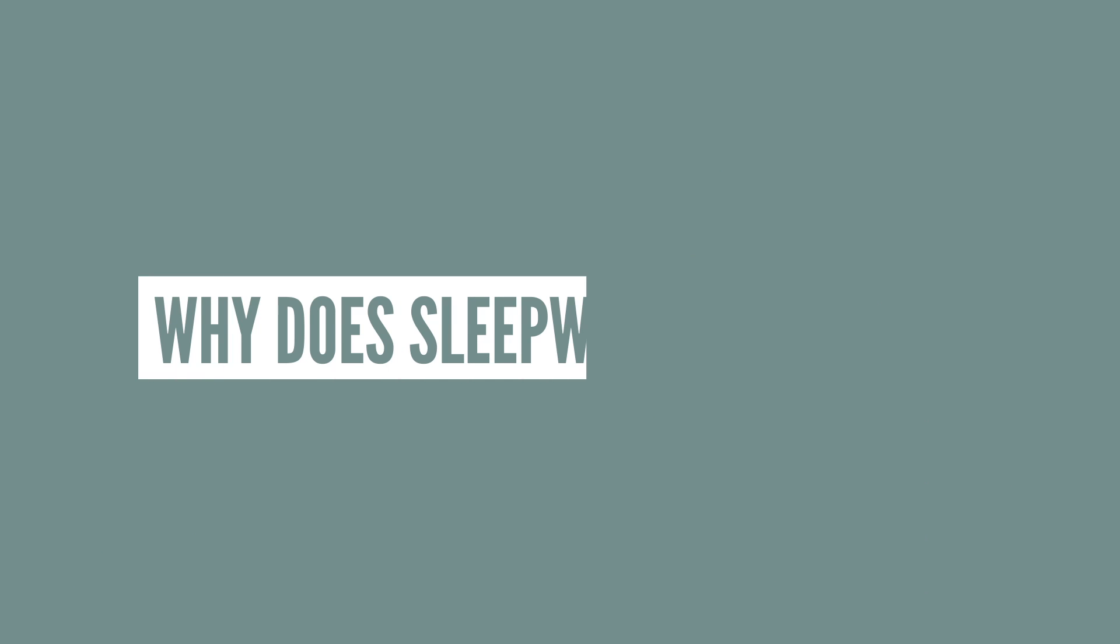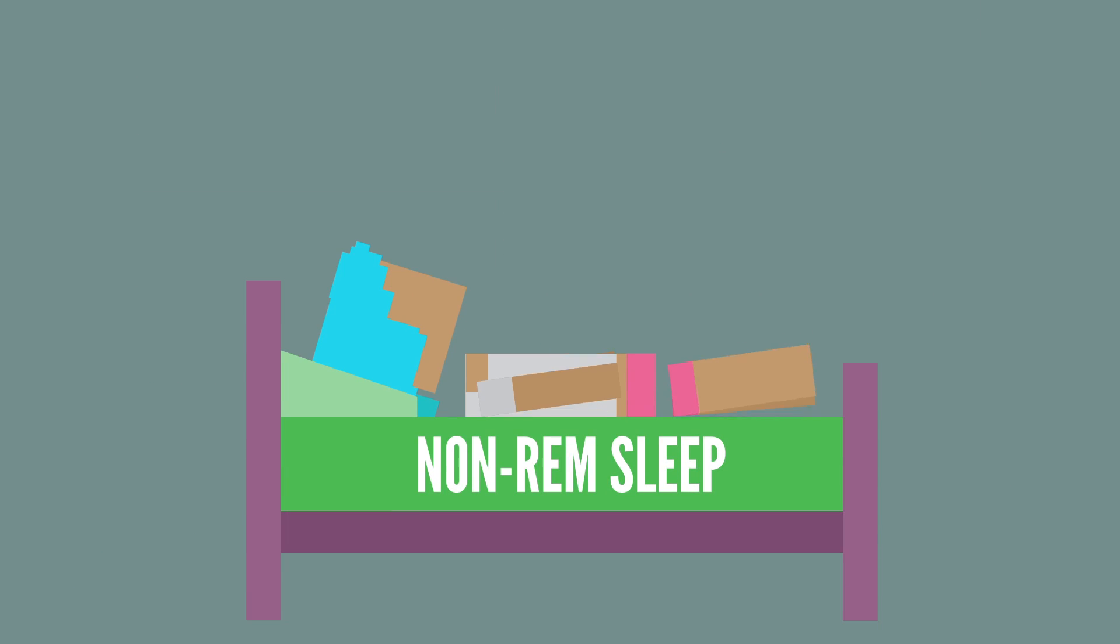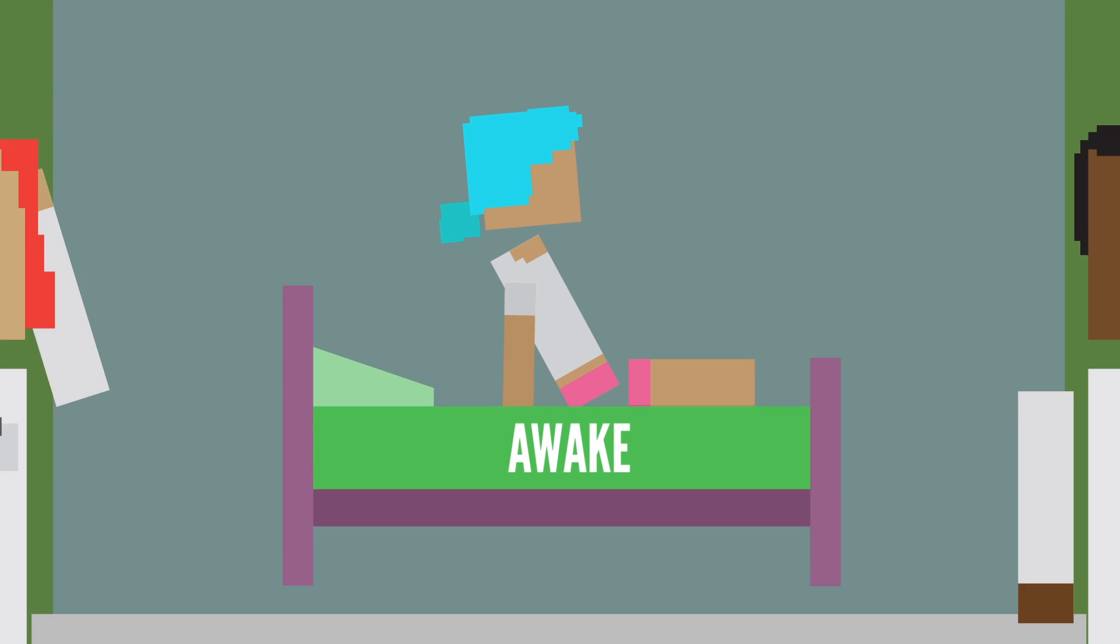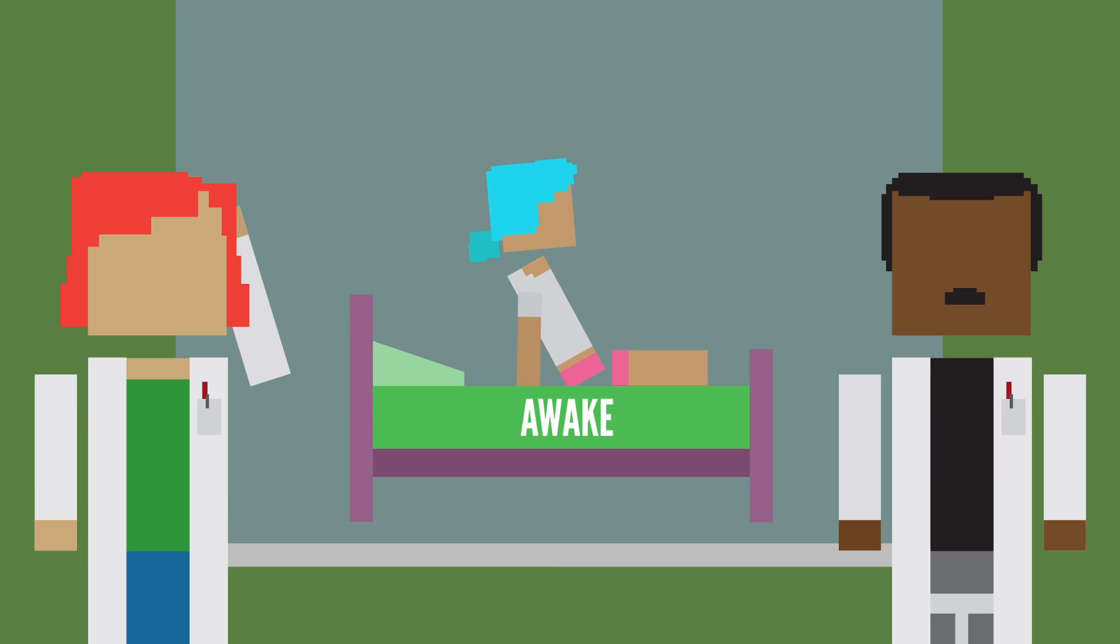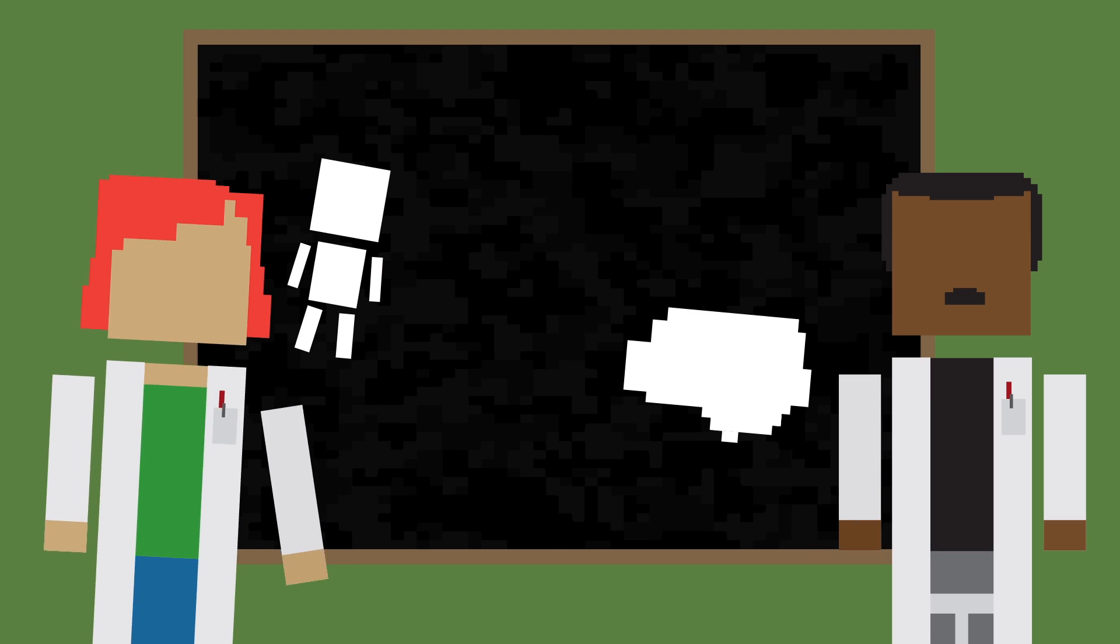But with all that said, why does sleepwalking occur in the first place? Well one hypothesis is that people rise from their beds when their brain attempts to go straight from non-REM sleep to being awake, rather than going through the rest of the sleep cycle. And it's thought that something triggered this transition. This is the part that scientists are still not sure on, but they have a few ideas.